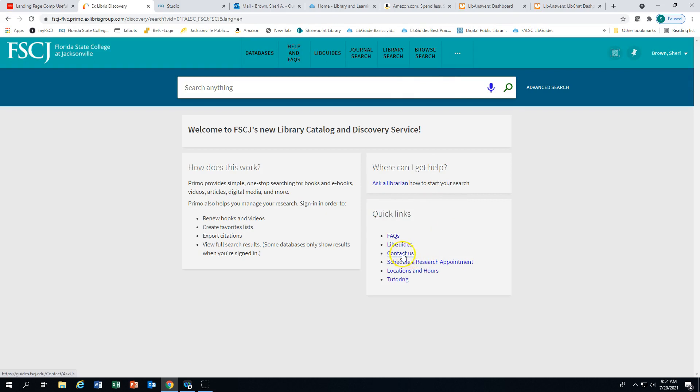You can also have that option here under contact us. If you would like more detailed, focused help, schedule a research appointment with a librarian.